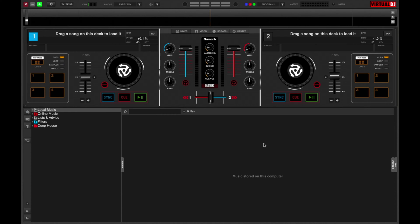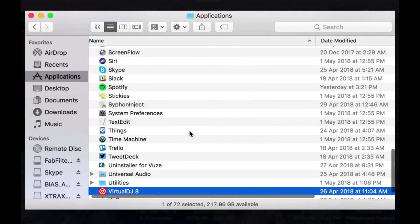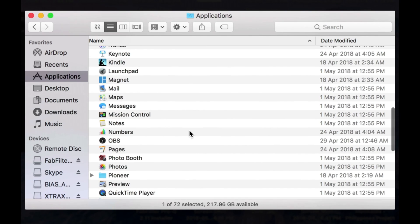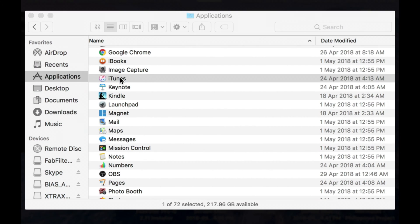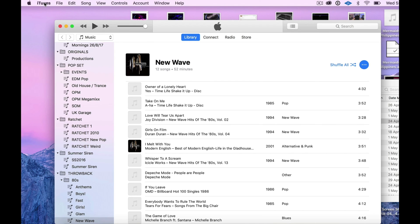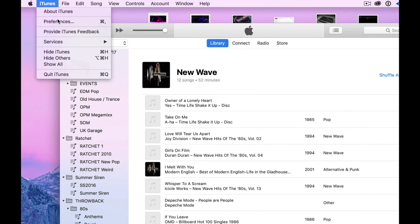Let's fire up iTunes. I'm going to find that in the Applications folder or in desktop. Here we are. Now, go to Preferences or Options if you're in a PC.